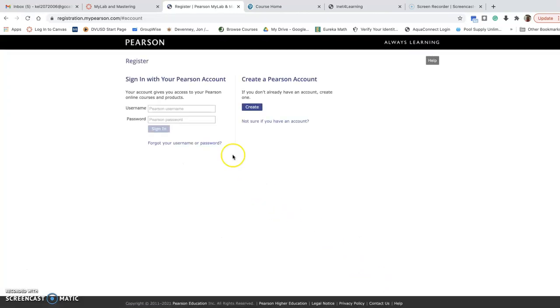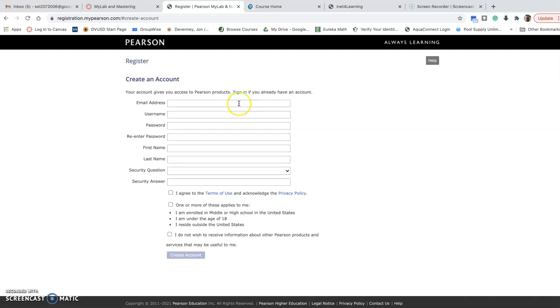It's going to ask me to either log in. If you've ever used Pearson MyLab in any other math class or other classes, you can use your same username and password. If not, you're going to create an account.